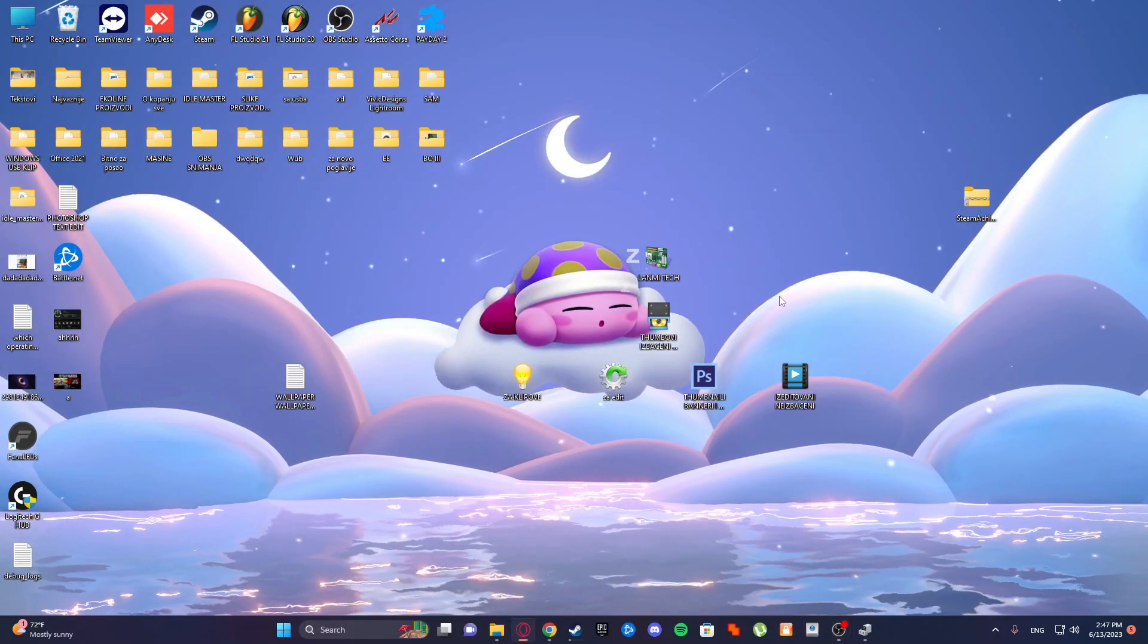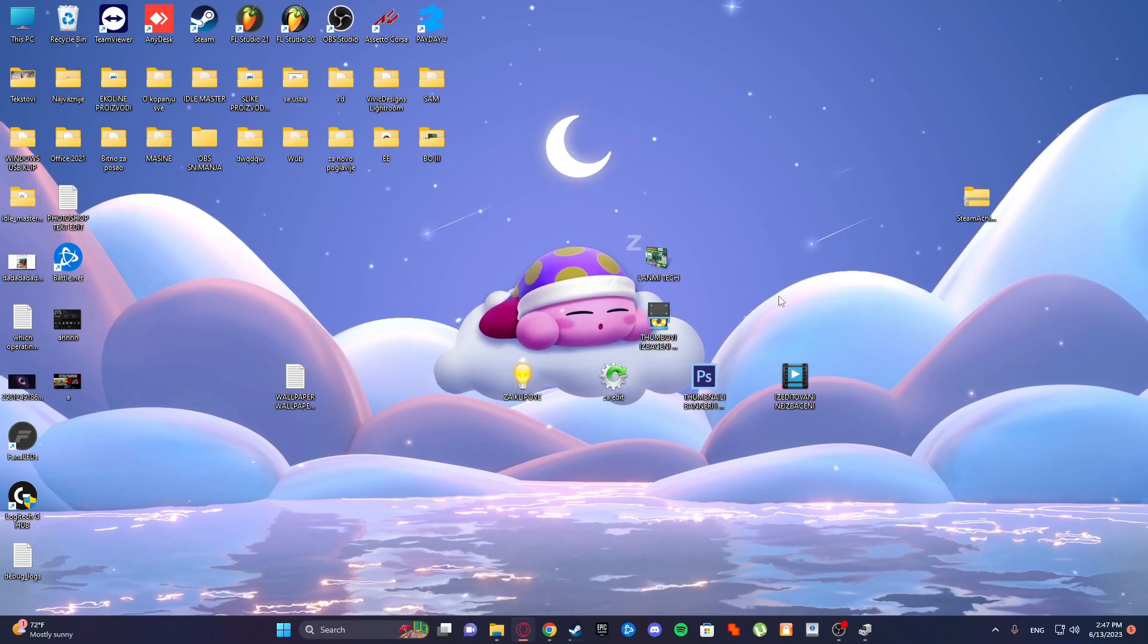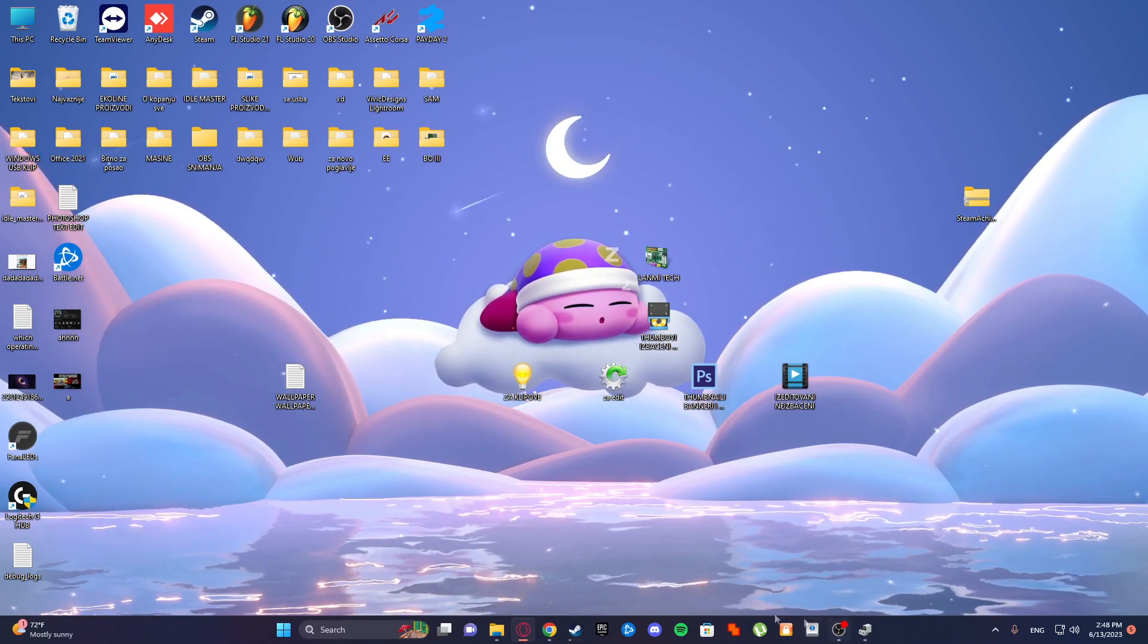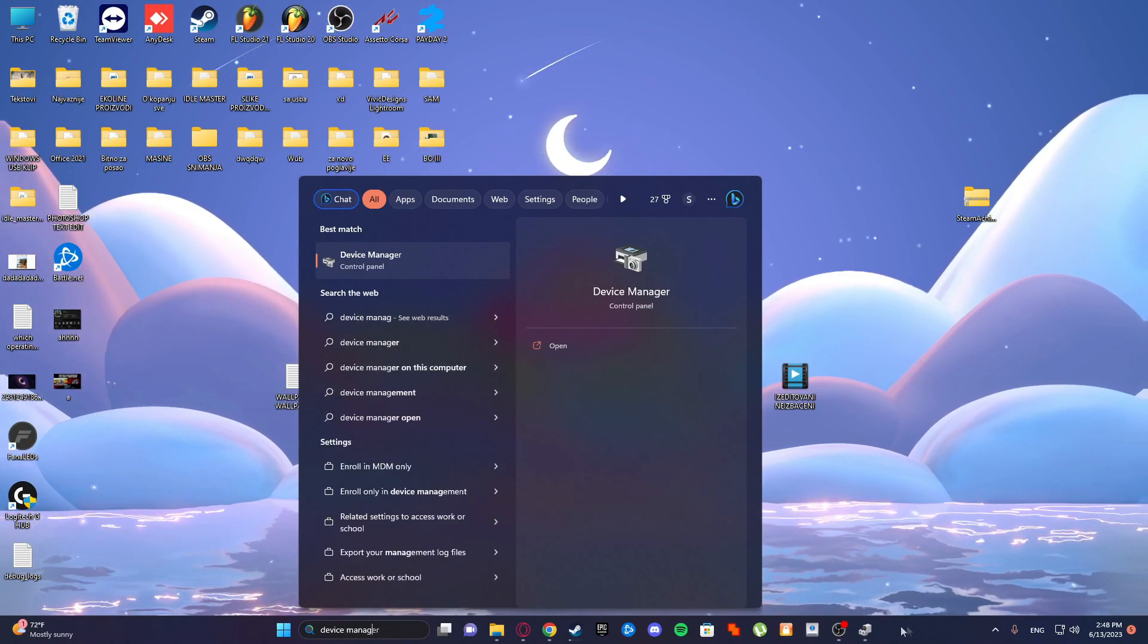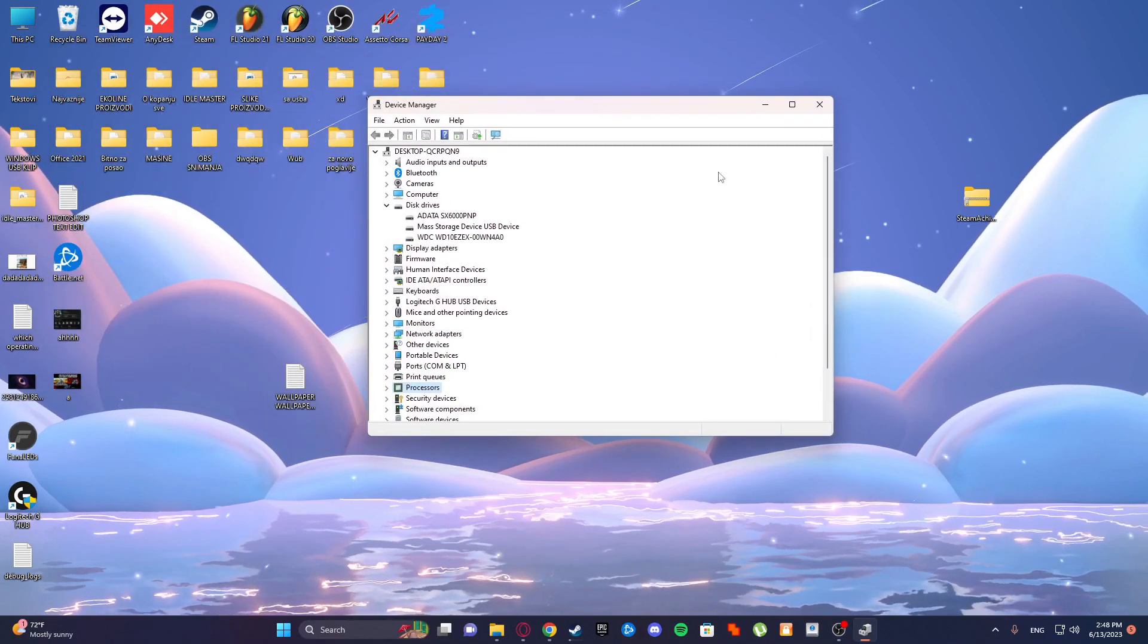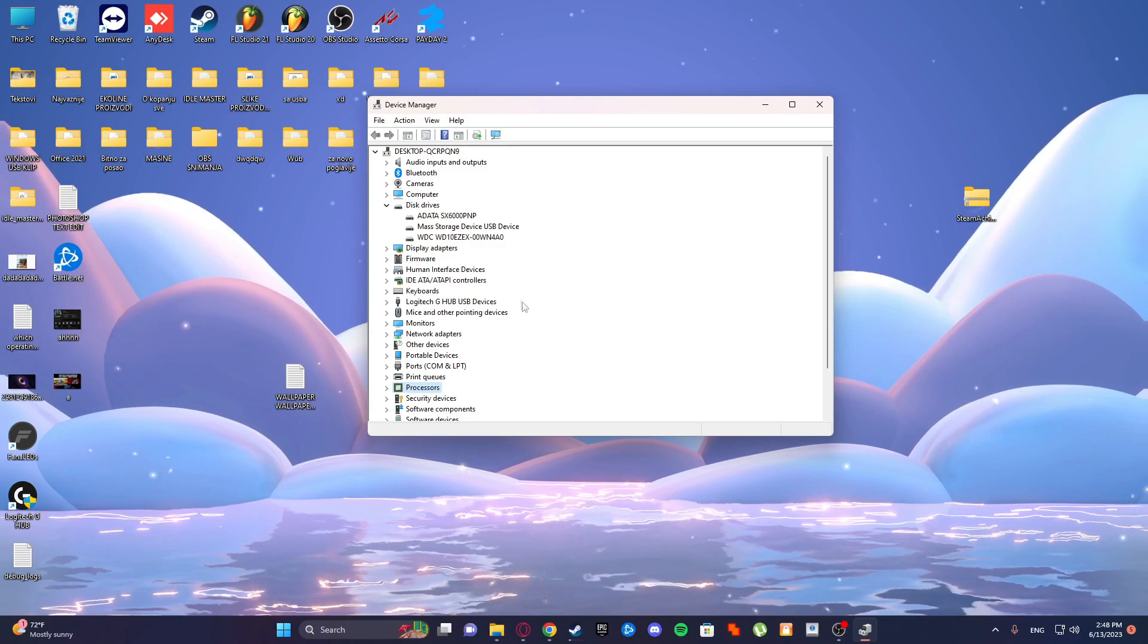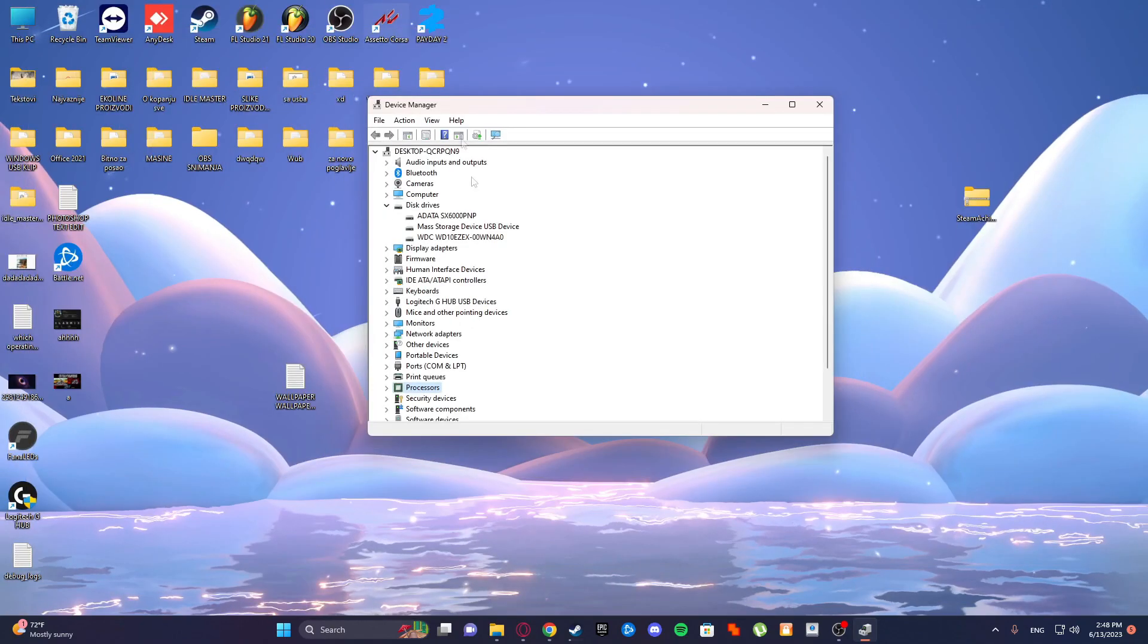At first, connect your memory card to a PC by using the card reader. Next, navigate to Control Panel and then System. You can do it just by typing device manager, but you can go to Control Panel, System, and you will see Device Manager. So go to this and search for disk drives.